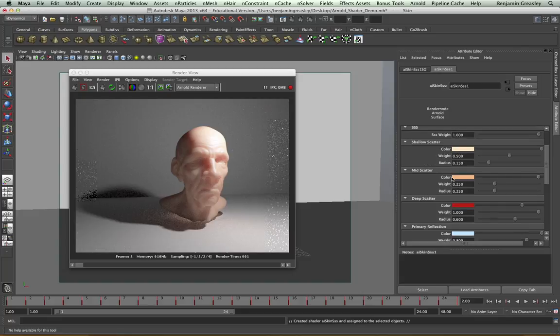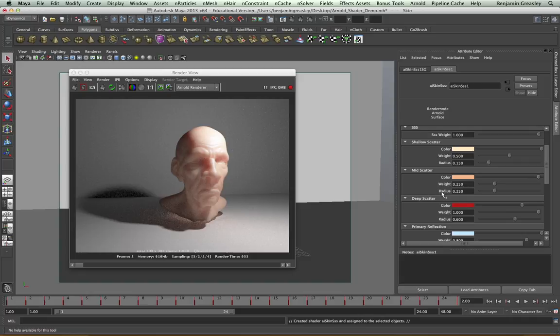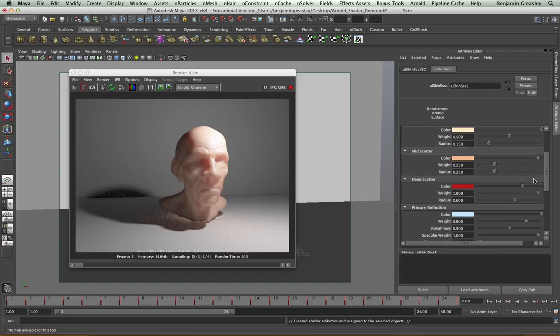We have the mid scatter, which is a slightly darker color, has a slightly less weight, but a greater radius as it's further into the skin and it penetrates deeper. And the deep scatter, which is the lowest level, and this is going to be the reddest, the closest to our blood color, has a very strong weight and a very large radius because it is so deep within the character.